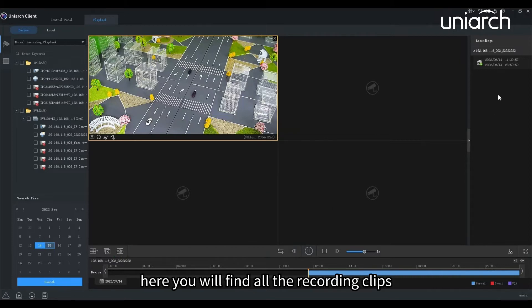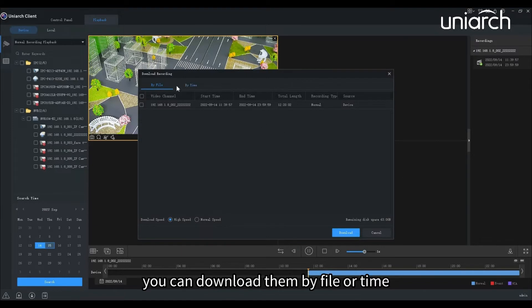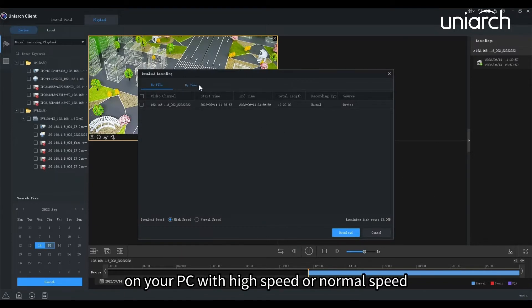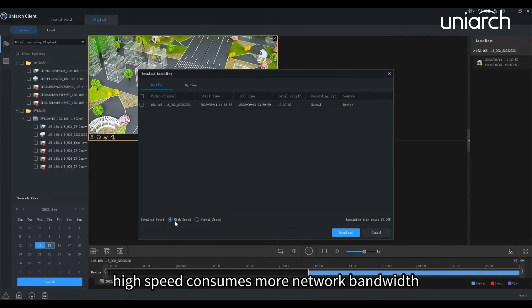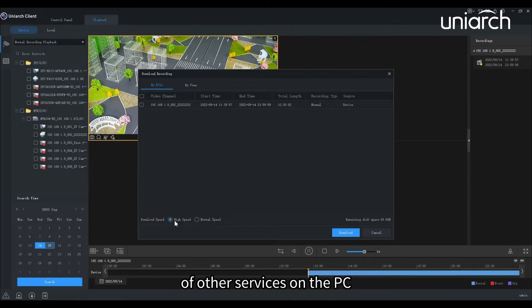Here you will find all the recording clips. By clicking this icon, you can download them by file or time on your PC with high speed or normal speed. High speed consumes more network bandwidth, which may affect the performance of other services on the PC.